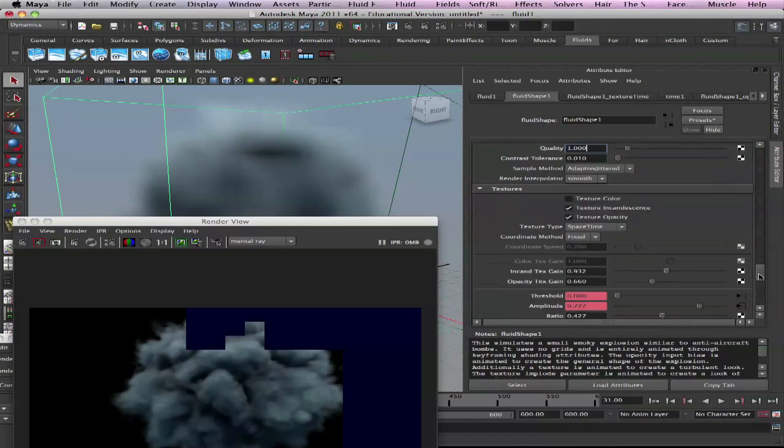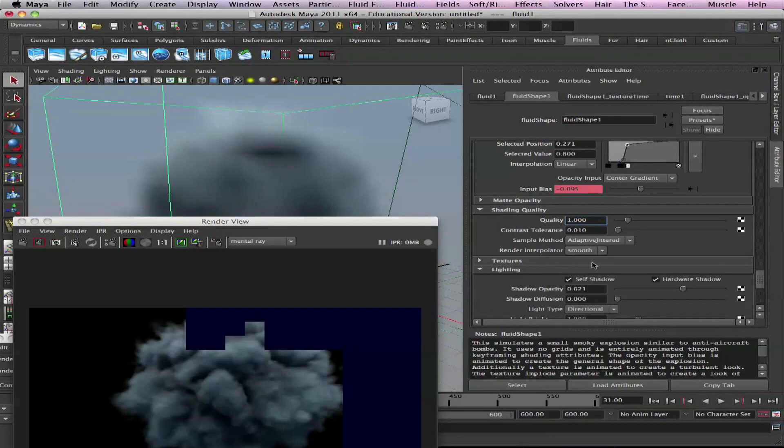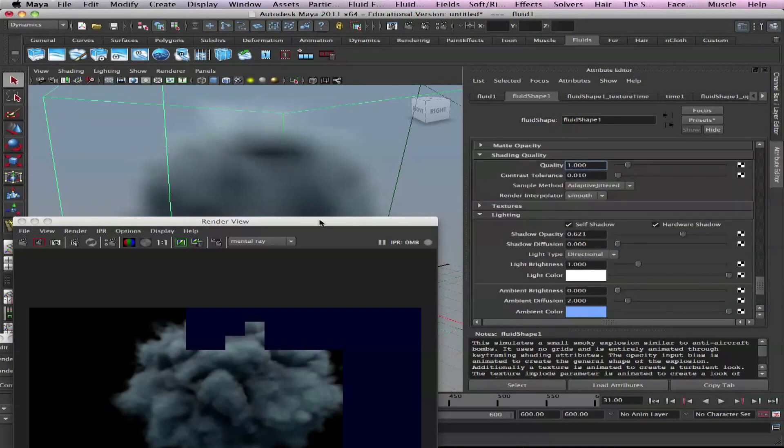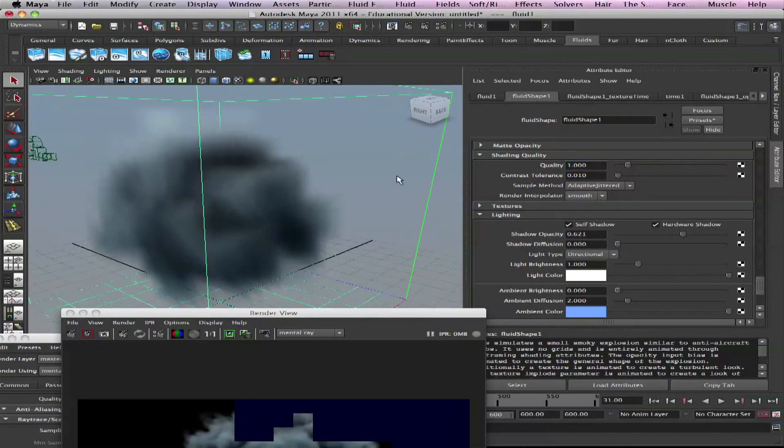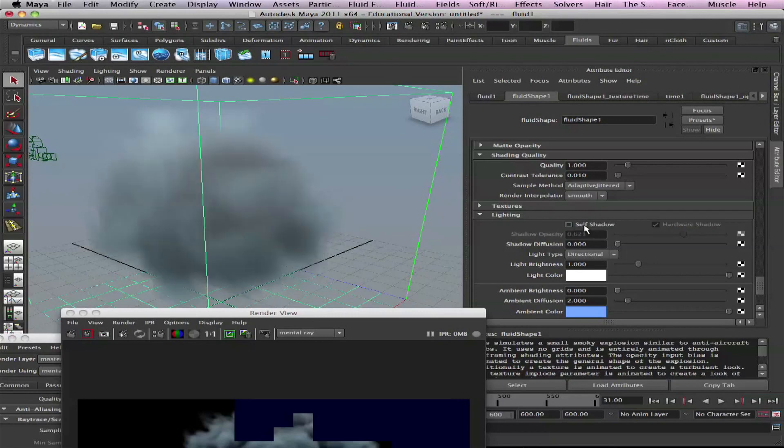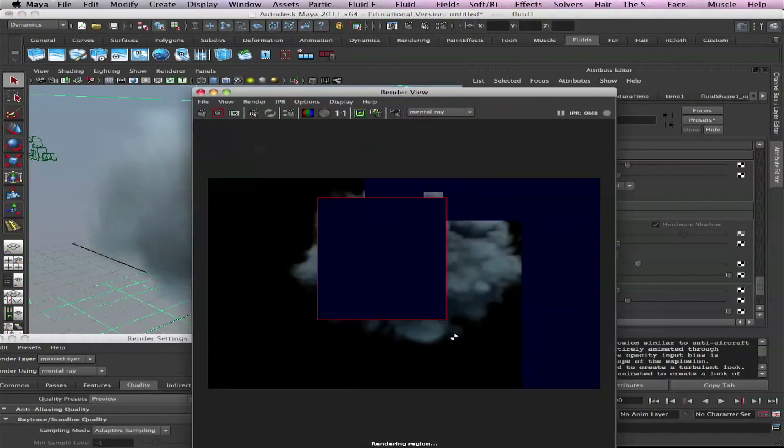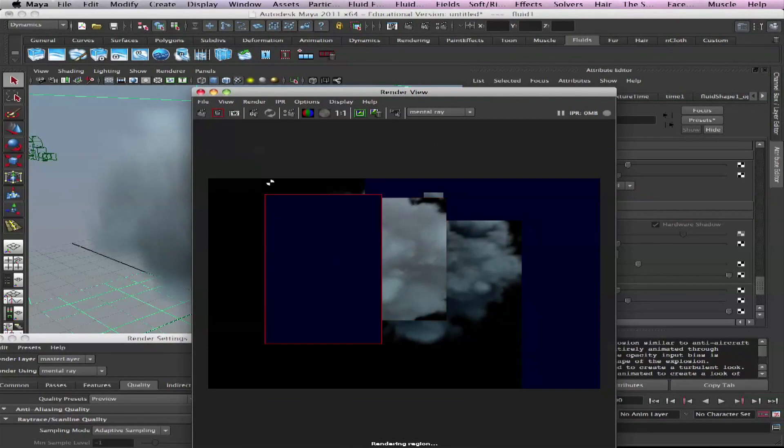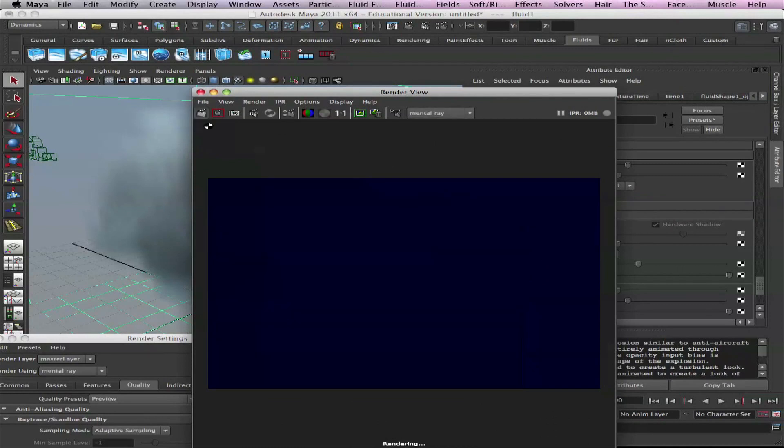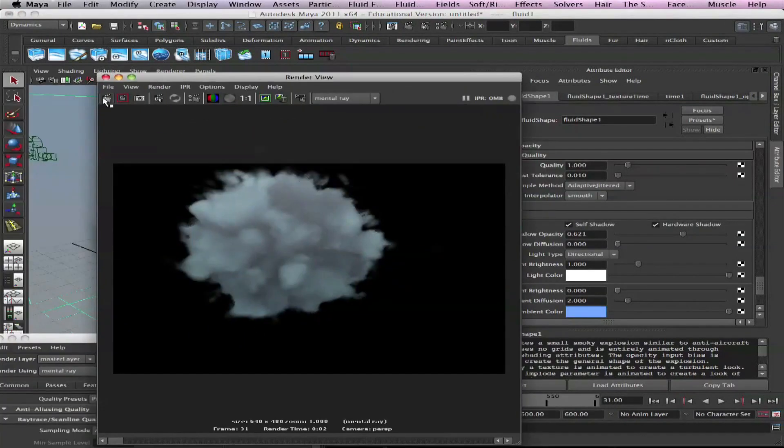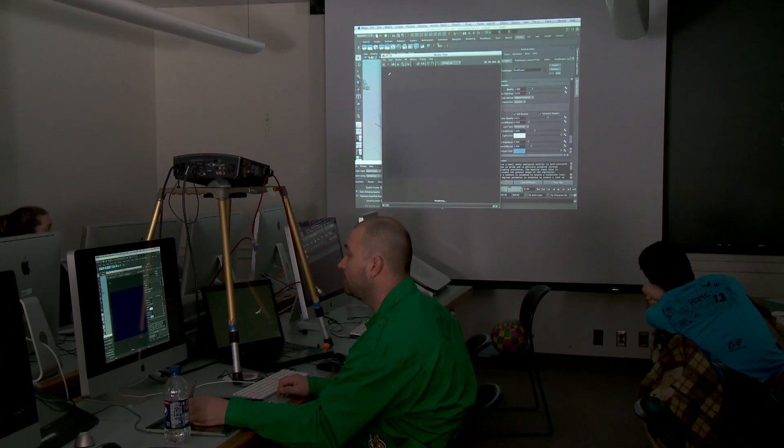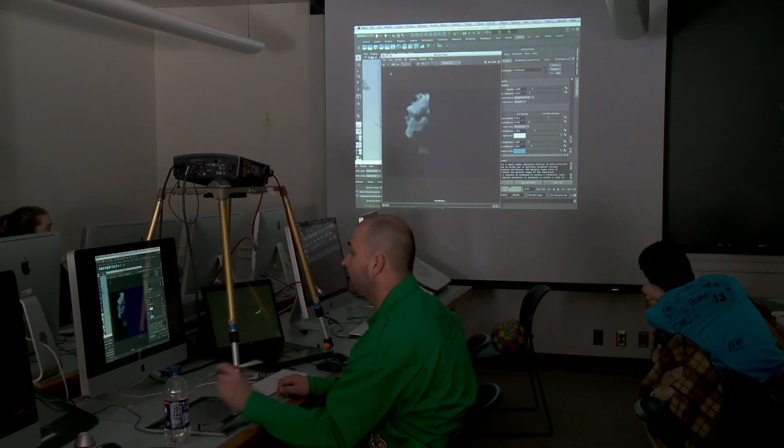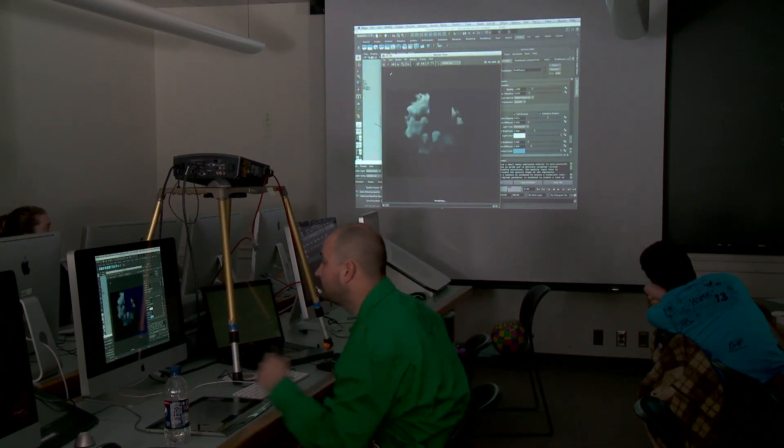Lighting. Before we go to textures, lighting. You have self shadow. You have hardware shadow. Hardware shadow is for you to see what's going on in your viewport. So pretty much, you know, give the preview. Self shadow, if you disable that, you won't have no shadows. So we add self shadow and then we got some nice thick smoke right here. Takes a bit longer.